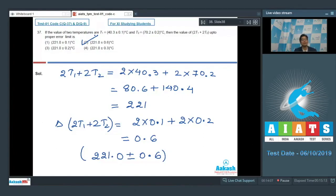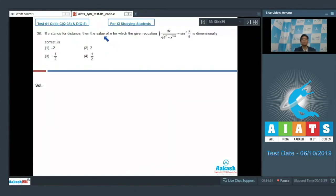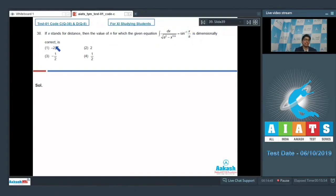Now let us proceed to question number 38. Question 38 says that if x stands for distance, then the value of n for which the equation — the integral of dx divided by the square root of a squared minus x to the power 1 by n — equals sin inverse of x by a is dimensionally correct. We can see that the RHS is a dimensionless quantity and therefore the LHS should also be dimensionless.